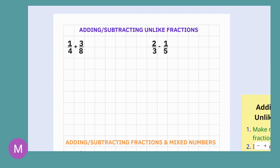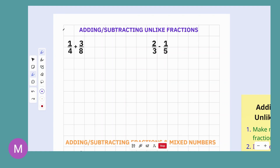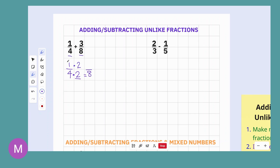Let's start with examples of just adding and subtracting unlike fractions — no mixed numbers or whole numbers. Looking at this first problem, the fractions have different denominators, so we need to make them the same. We can leave three-eighths alone and just convert one-fourth into eighths. Since four times two equals eight, we multiply both top and bottom by two, giving us two-eighths. One-fourth equals two-eighths.